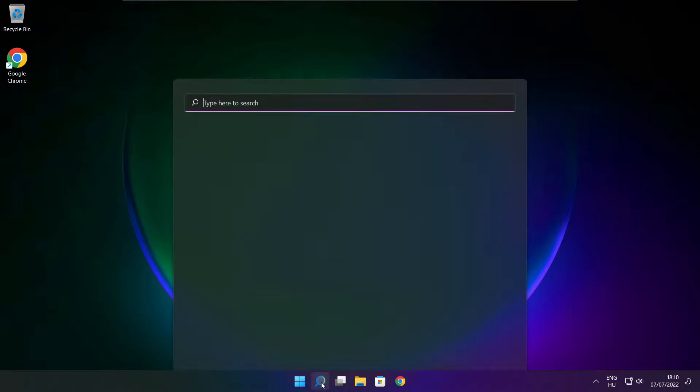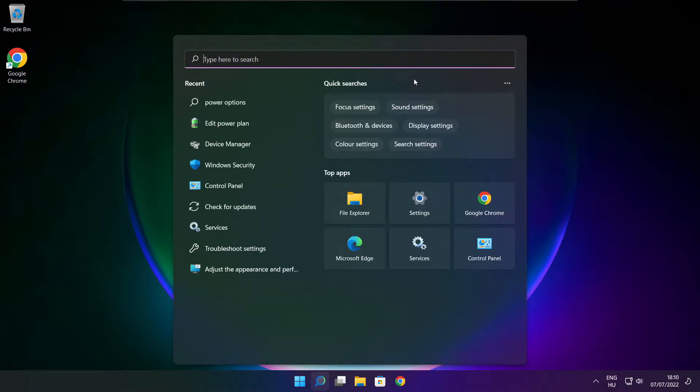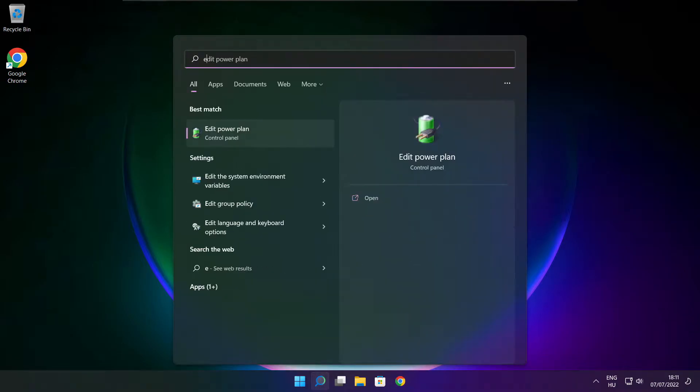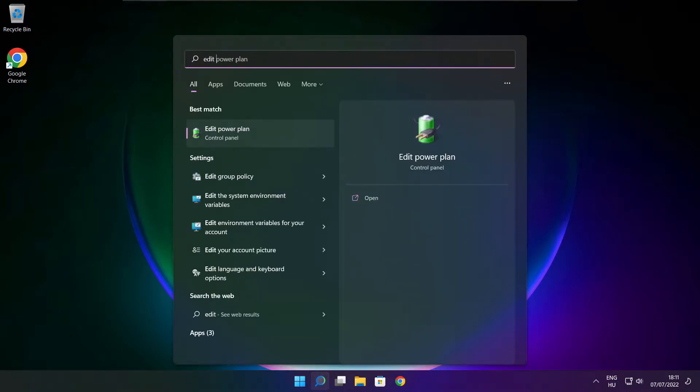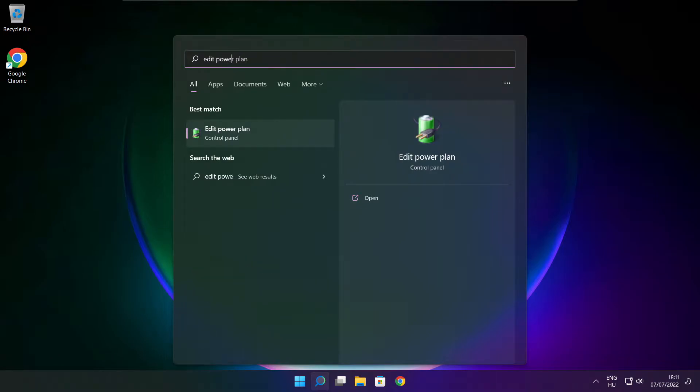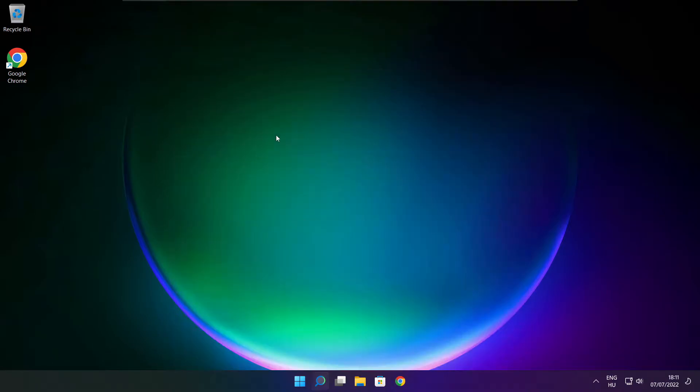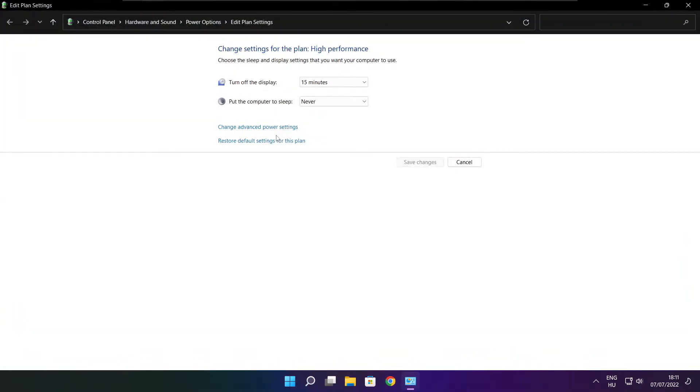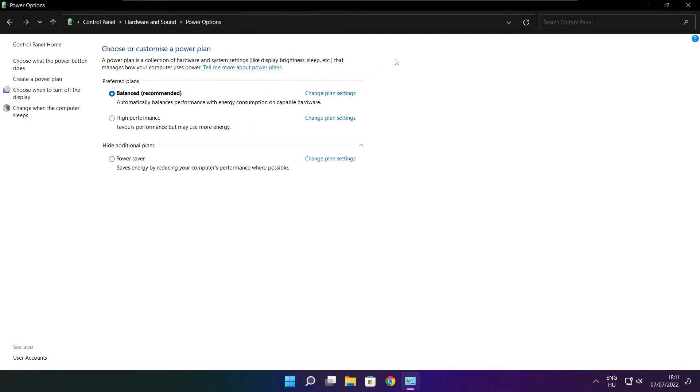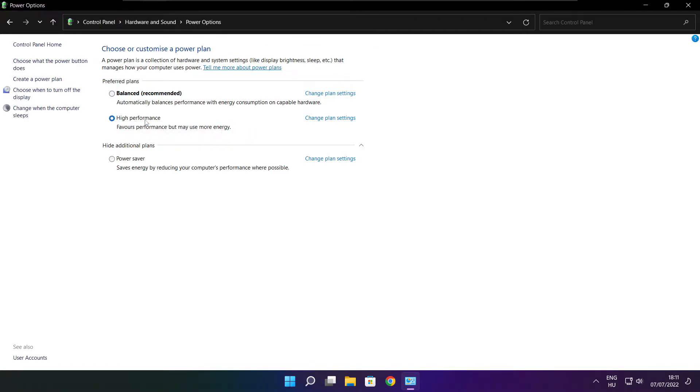Click the search bar and type edit power plan. Click edit power plan. Click power options. Select high performance. Close the window.